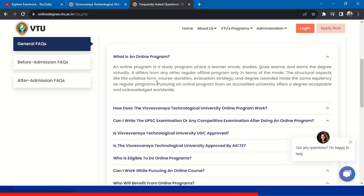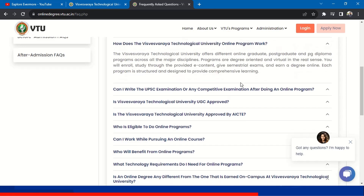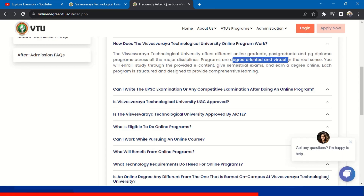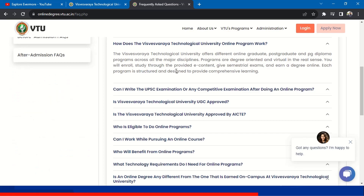How does VTU's online program work? Online programs are available for graduate, postgraduate, and PG Diploma across major disciplines. Programs are degree-oriented and virtual in the real sense. You will enroll and study through provided e-content — online materials or video content provided by VTU. Semester exams will be there and you can earn a degree online. Each program is structured to provide comprehensive learning.